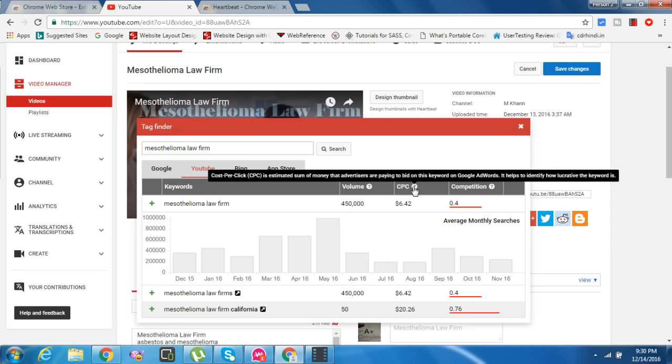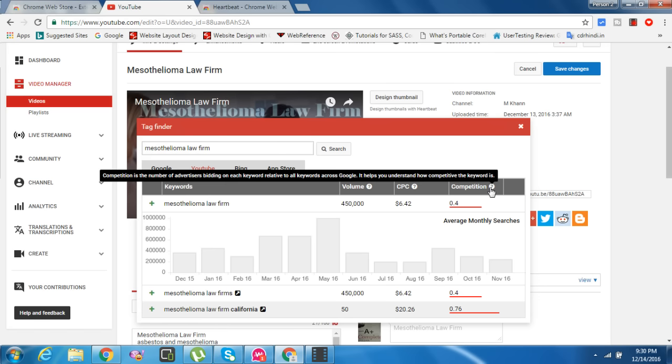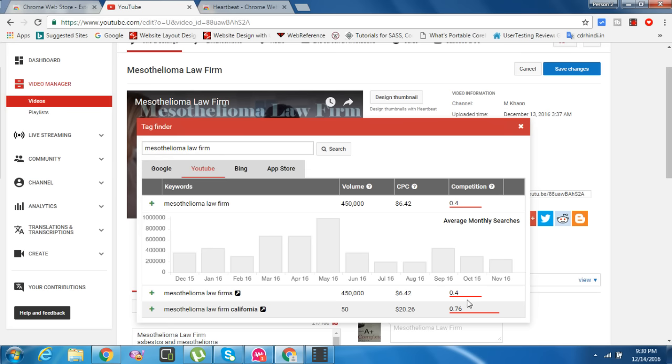CPC, cost per click, is the sum of money that advertisers are paying to bid on this keyword on Google AdWords. It helps identify how lucrative the keyword is. Competition is the number of advertisers bidding on each keyword. It helps you understand how competitive the keyword is.